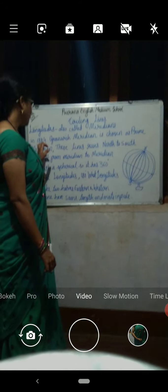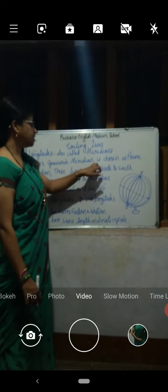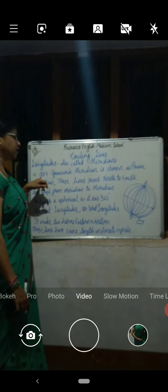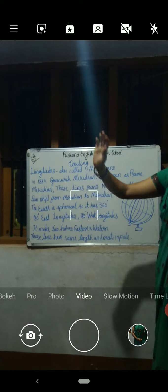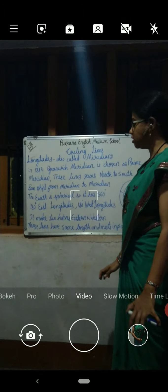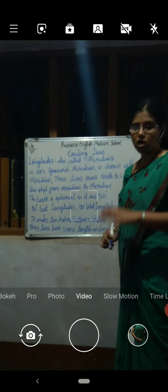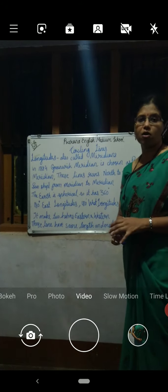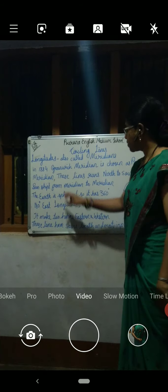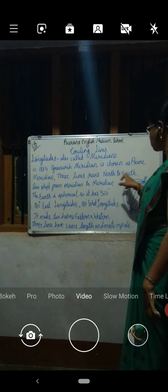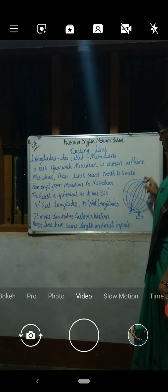In 1884, all the countries together chose the Greenwich meridian as the prime meridian. The one longitude passing through Greenwich is considered the main longitude — the prime meridian. These lines run from north to south, whereas latitudes circle the full earth.